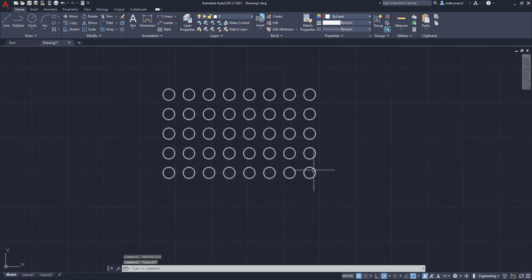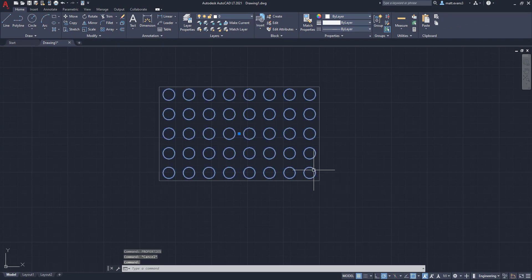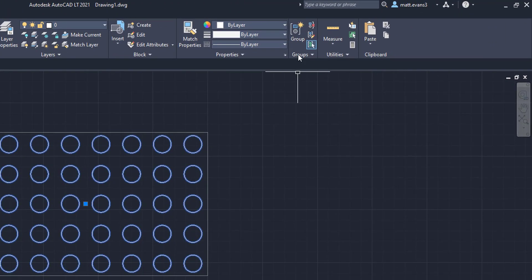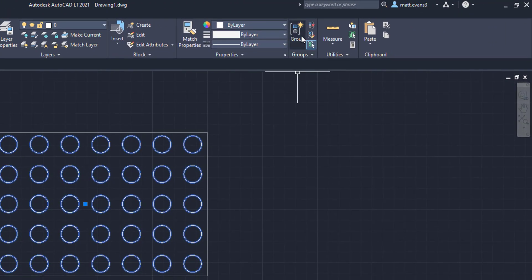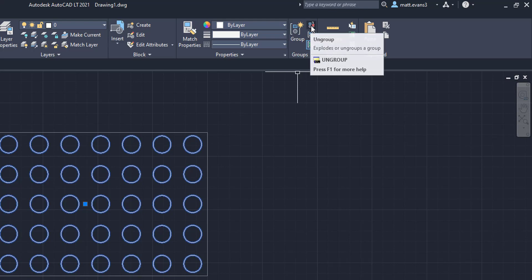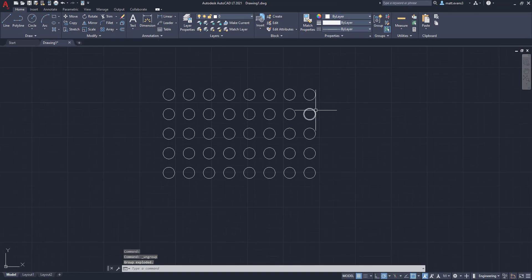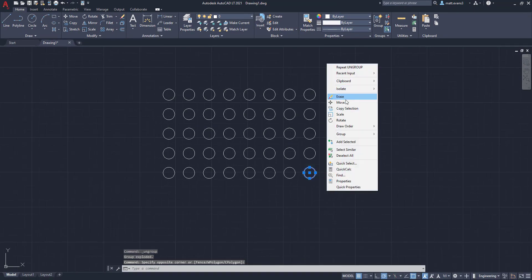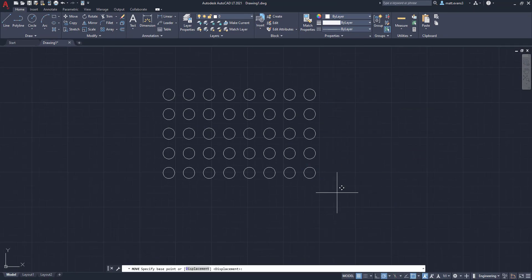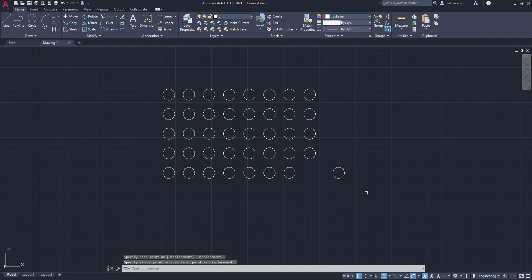So now that we know it's in a group, we're going to select it, then we're going to come up here to the group box underneath the home tab. And we're going to select this little button with the x on it that says ungroup, we're going to click. And as you can see, everything is individual now. So I can move this circle out of the way. And there we go.